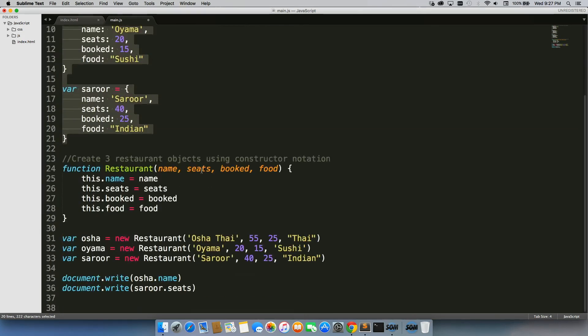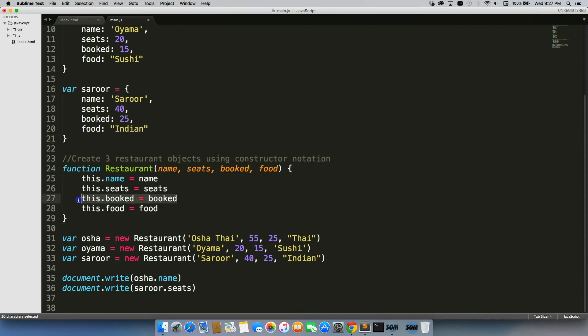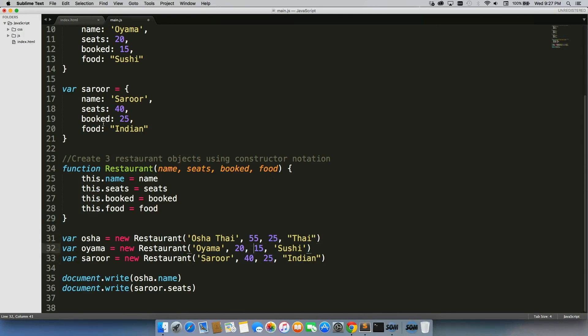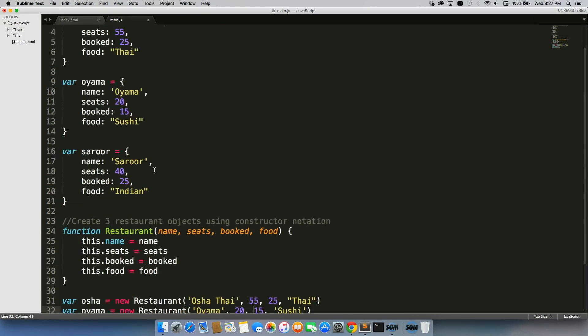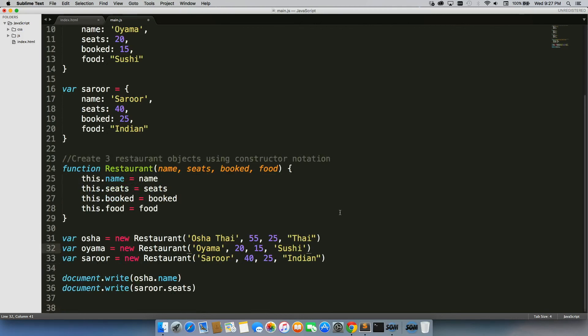So instead it would be much easier for you to go through and just change the one original constructor object. And then you could just change the values in here. So once you make that change, you just come in and change one value, as opposed to having to scroll through thousands or millions of lines of code, so you can see it makes it that much easier.